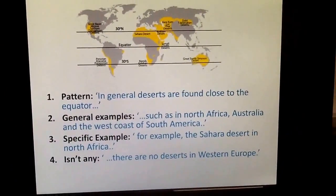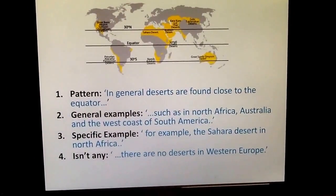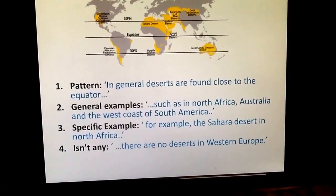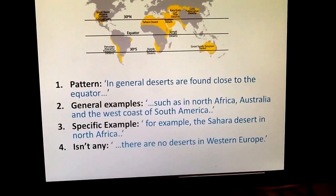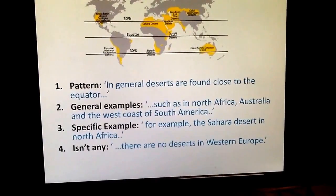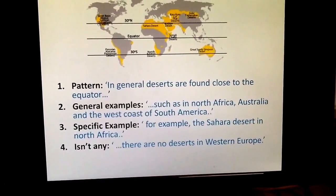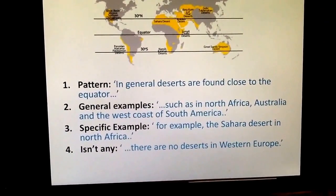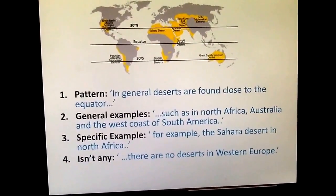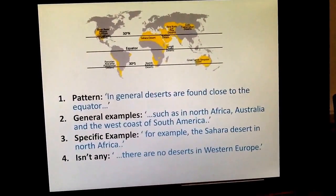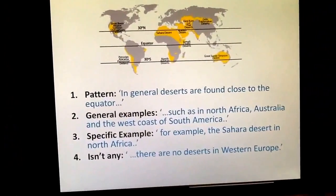For deserts, you would state the general pattern: in general, deserts are found close to the equator. Then some more general examples: such as in North Africa, Australia, and the west coast of South America. That's your pattern and general examples. Then we want a specific example, so you'd pick out a named desert — for example, the Sahara Desert in North Africa. That's the majority of the question done.